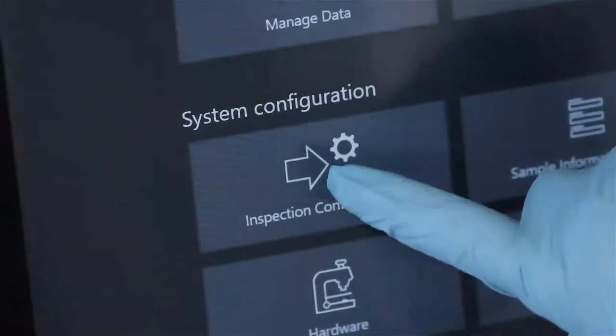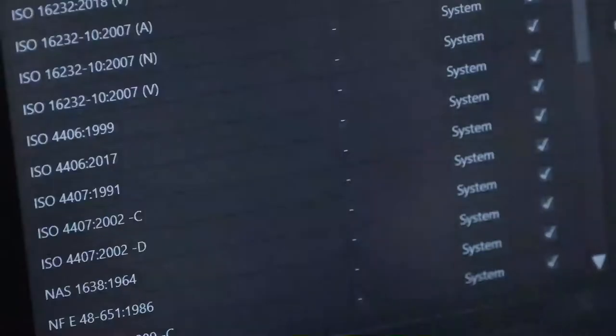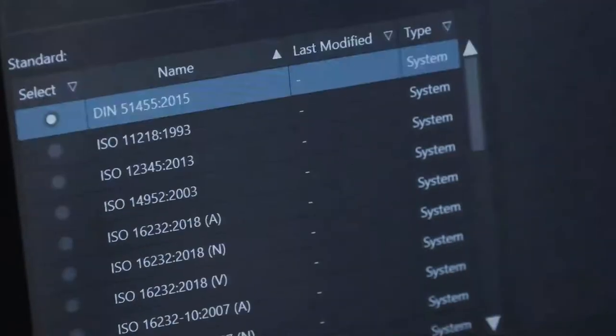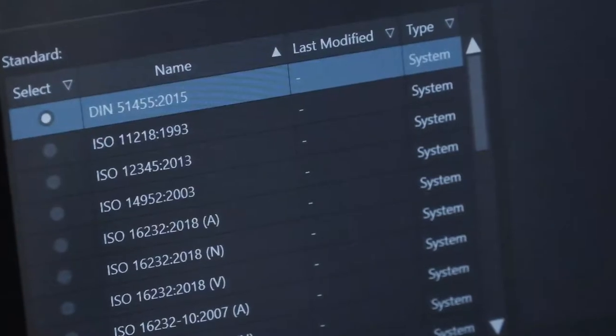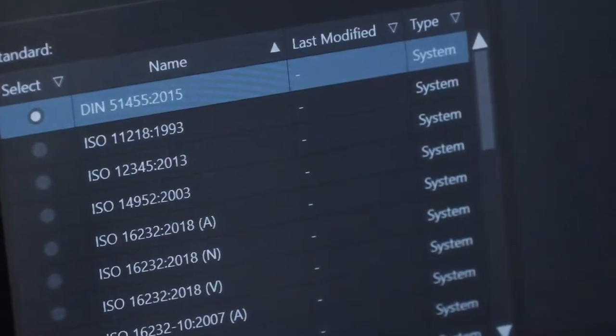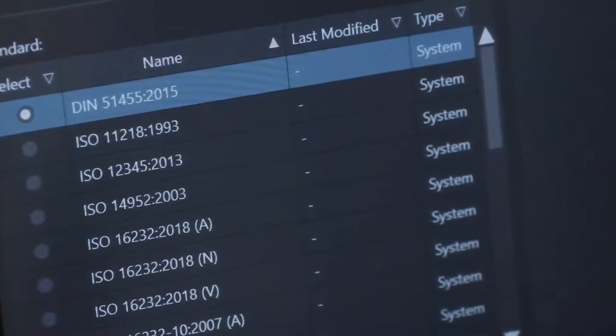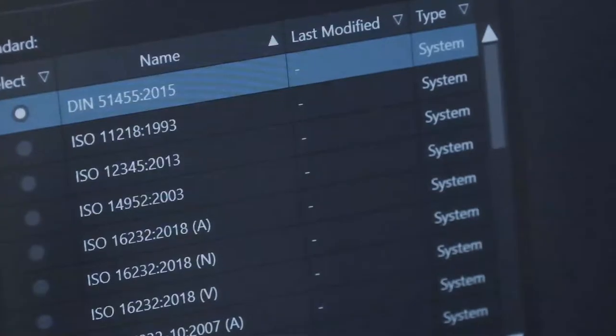Inspection configurations specify all the parameters for sample inspection, including rules for the characterization of particles. Just choose the right one and start your analysis with one touch.